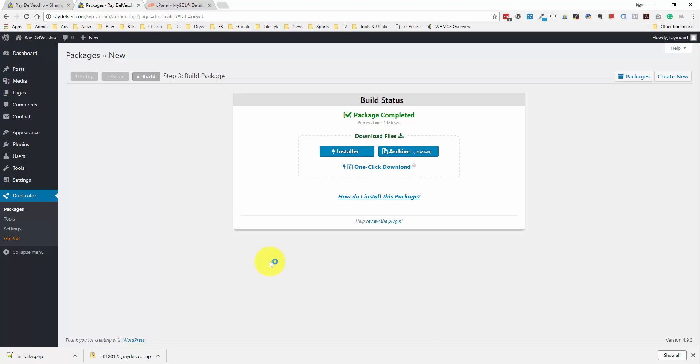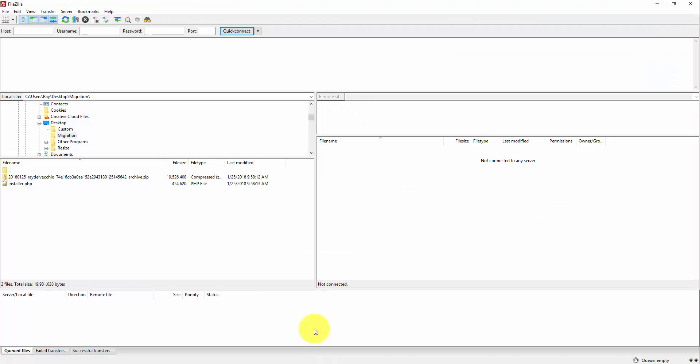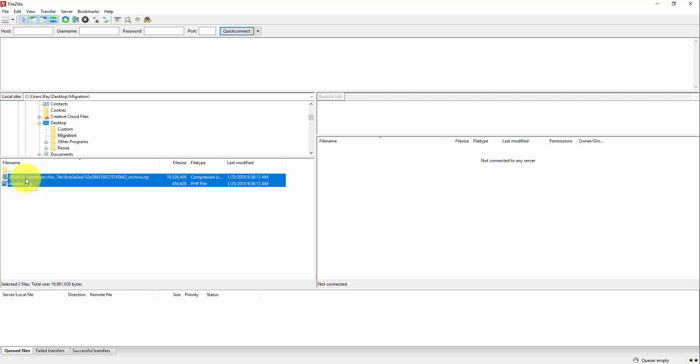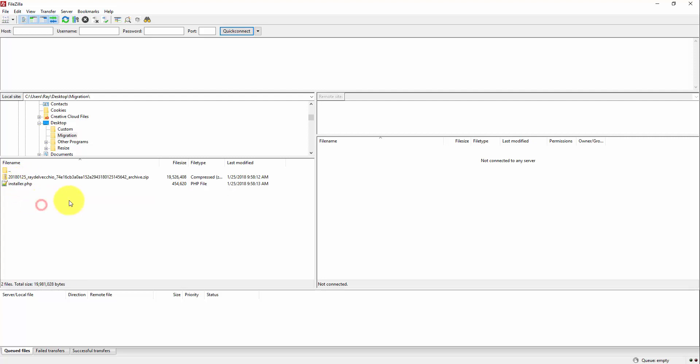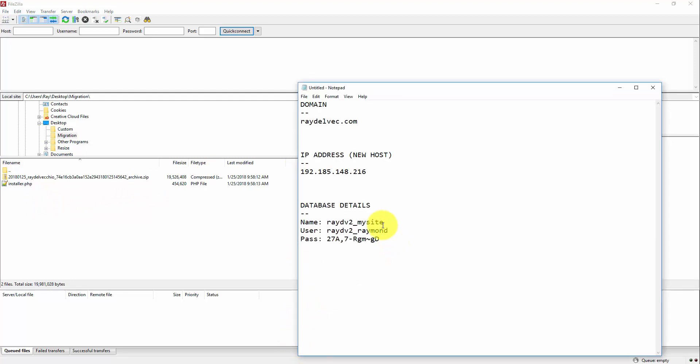I have FileZilla open here. So, let's go ahead and do this. And on the left-hand side of the screen, I have a folder that has that installer and the backup zip file. And I just need to connect to my server. So, once again, I'm going to do this using the IP address. So, let me open up the Notepad file here.